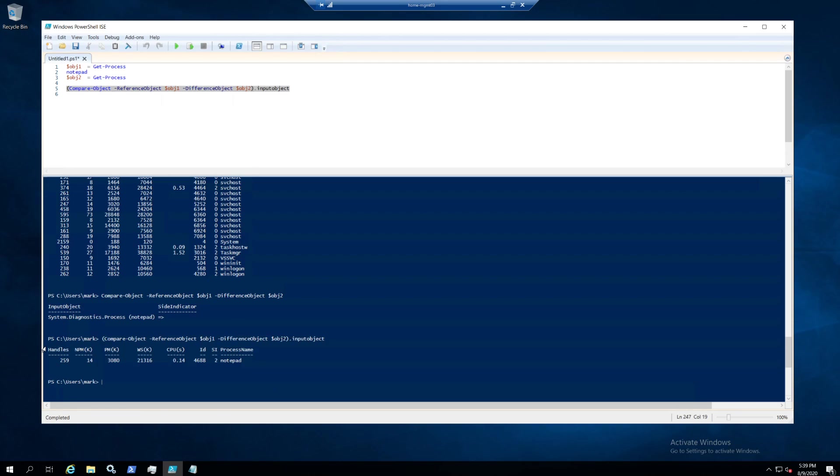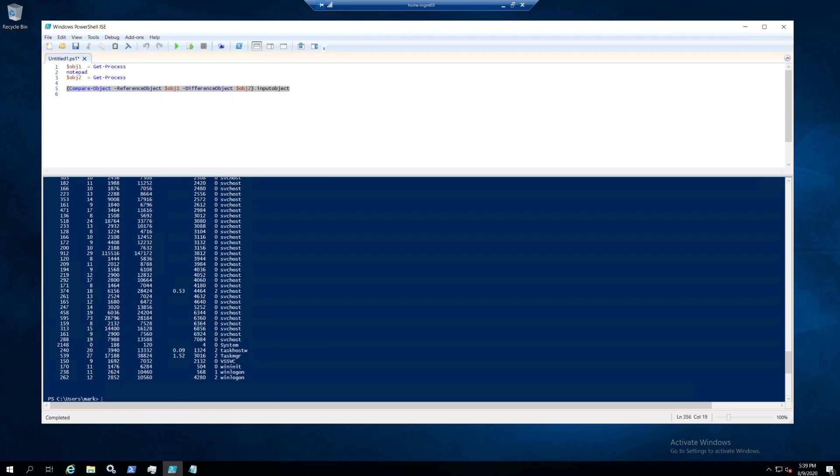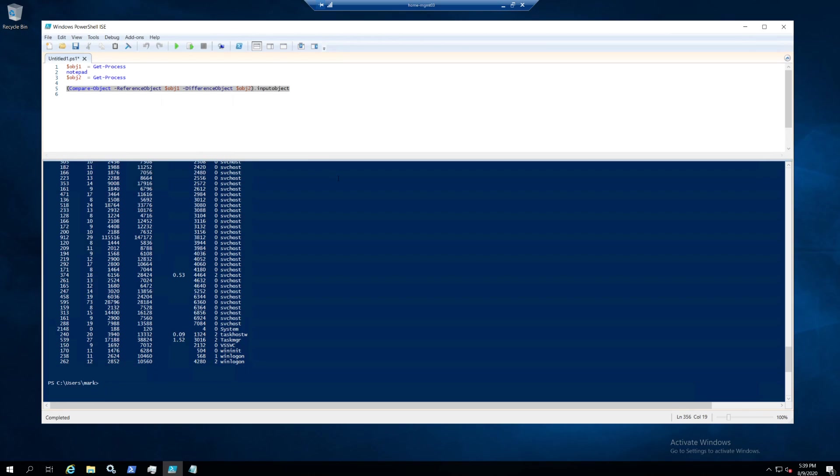So you have object one that contains a lot of stuff, and object two, and then you need to see the differences between them. It's pretty easy to create an object from all those processes, change it, then get the process again.